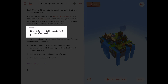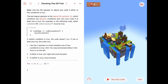For example, it says: if isOnGem OR — those two vertical bars is how we write the logical OR operator — isBlockedLeft is true, then we move forward. OR means if one of these is true, or if both of them are true, we move forward. But if neither of them are true, we won't move forward.